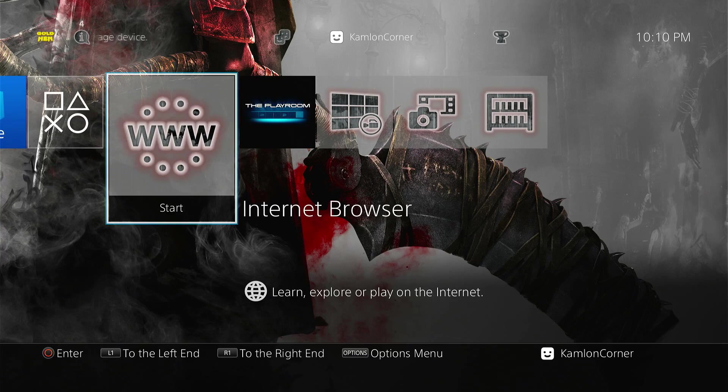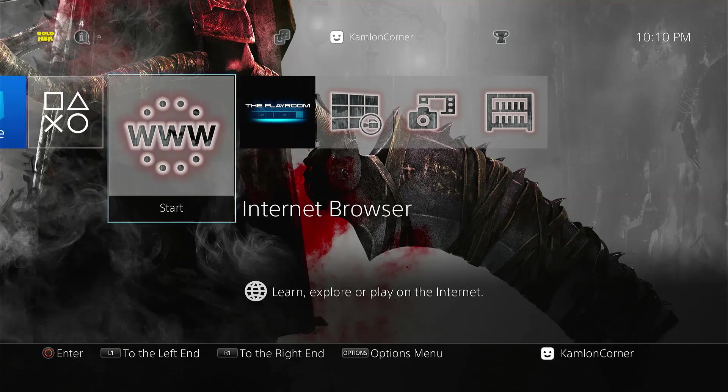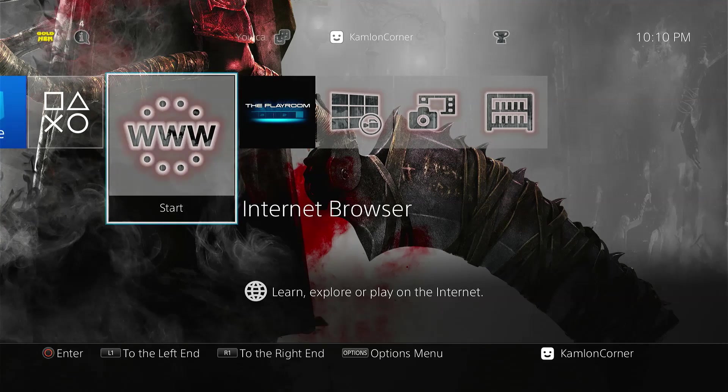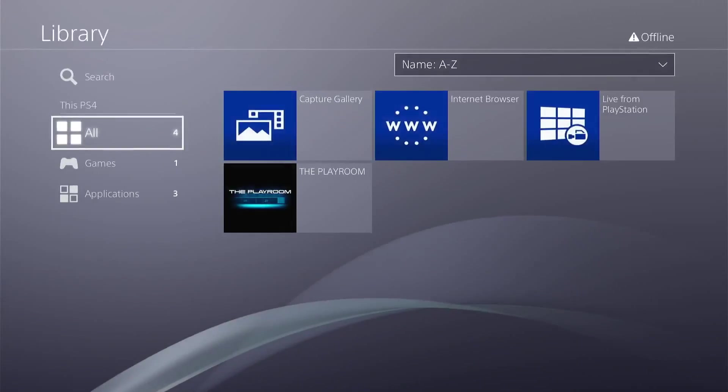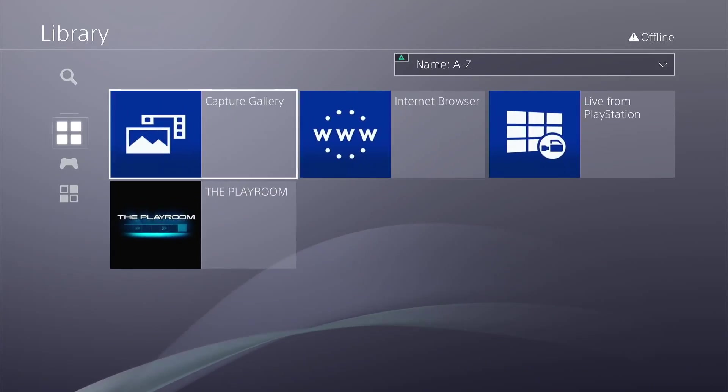You will notice here that I can no longer find any games on my PS4, even if I go to the library.